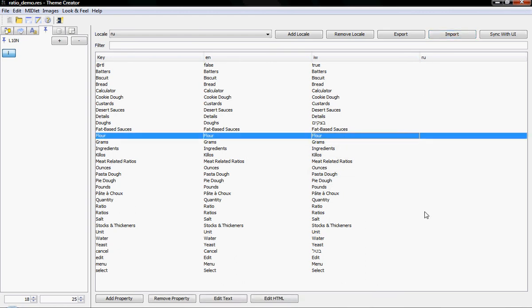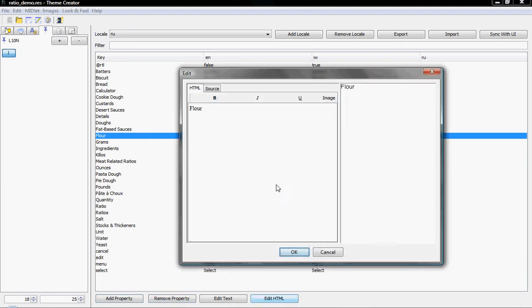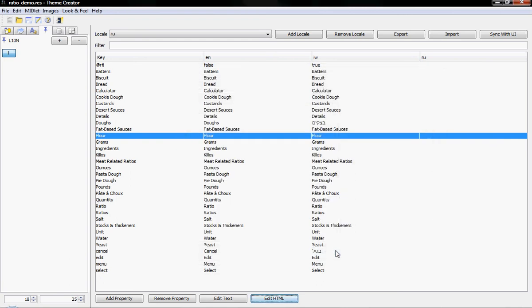So that's generally localization in Luit. You can add properties, remove properties, edit, and edit as HTML as well in case you want to actually write long text for some things. And that's about it generally about the localization. So I'll show you some other things next time.